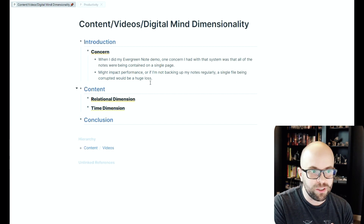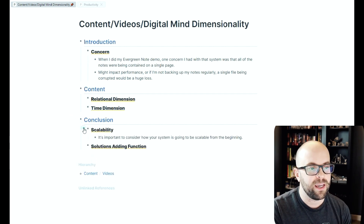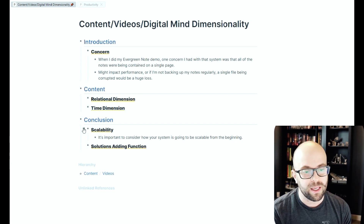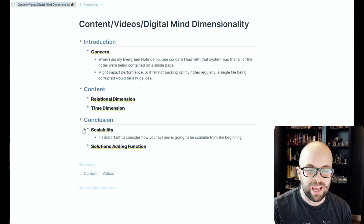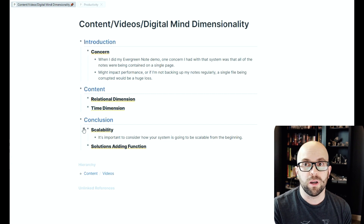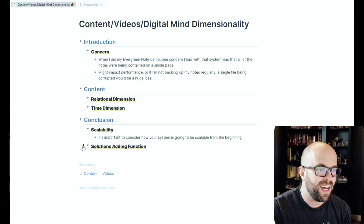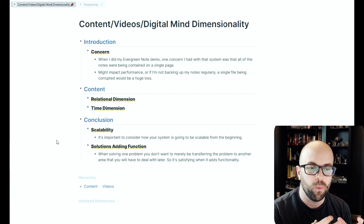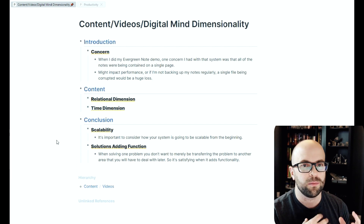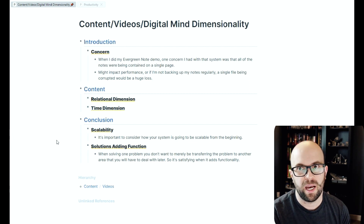That is the change I made to my evergreen note storage and usage system because of my concern about scalability. Scalability is something you need to consider from the beginning, because notes can grow really fast. If you aren't setting a foundation for something workable in the future, it can get out of hand quickly and cause a lot of work to refit your notes into a new system. The other thing is finding solutions that solve a problem without creating another one — but actually open up additional functionality. It's so satisfying when a solution ends up creating more functionality and more use cases for your digital mind than just solving the initial concern.